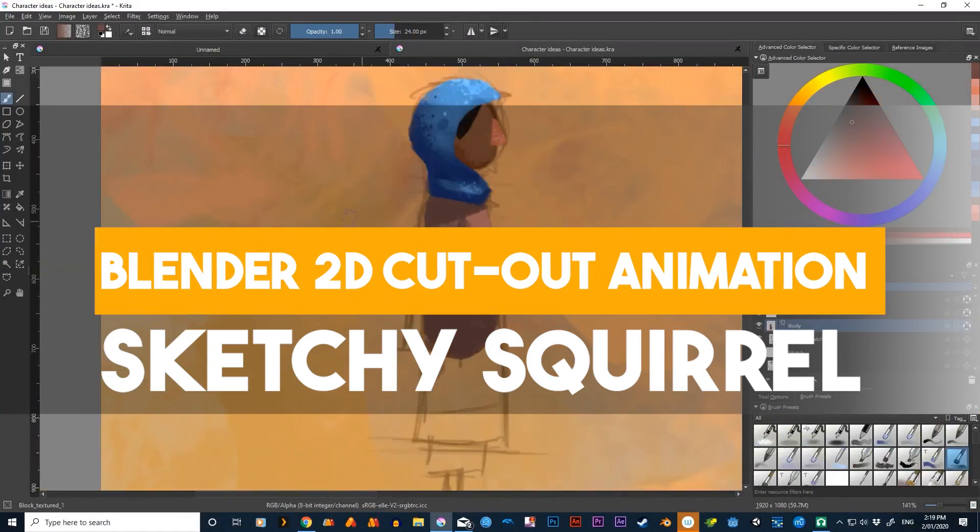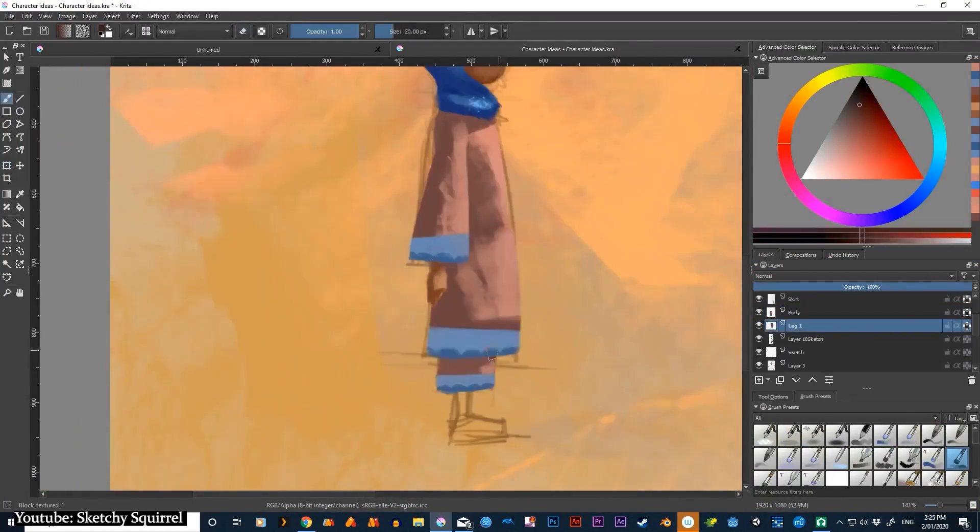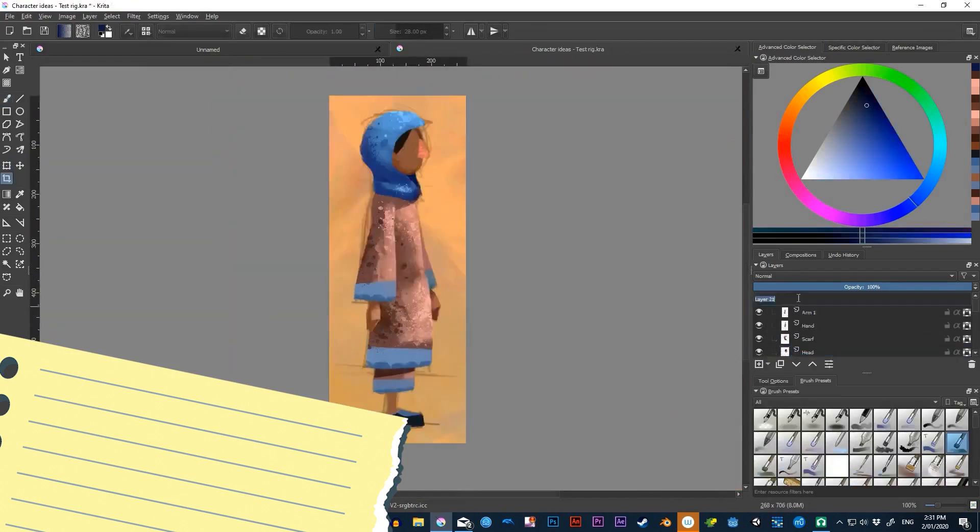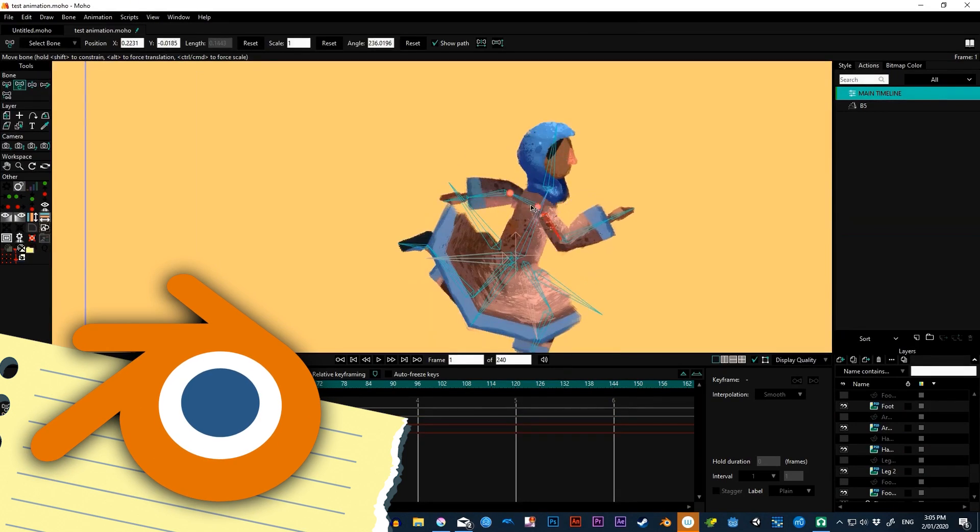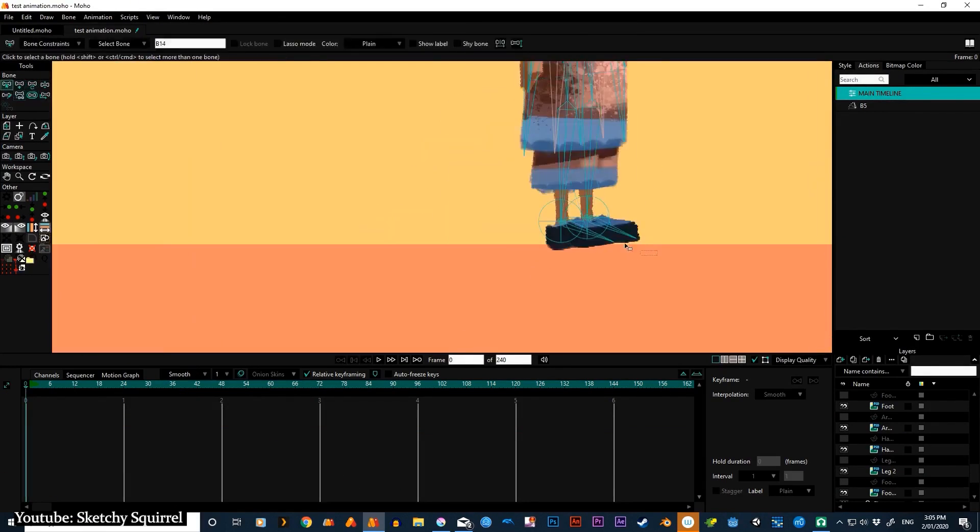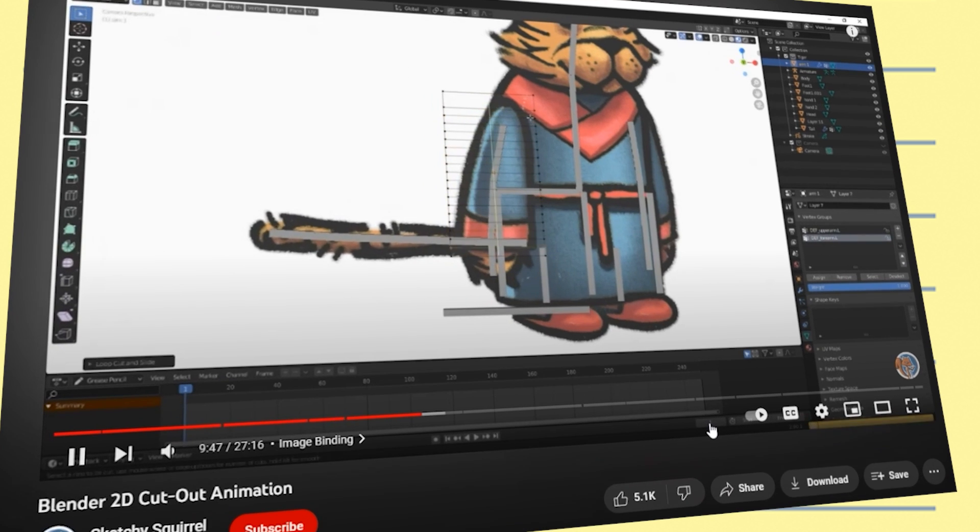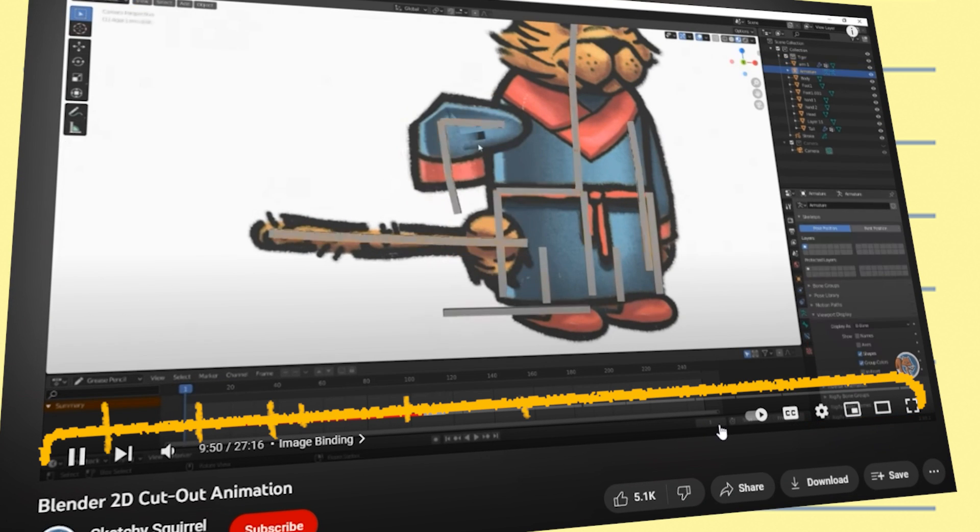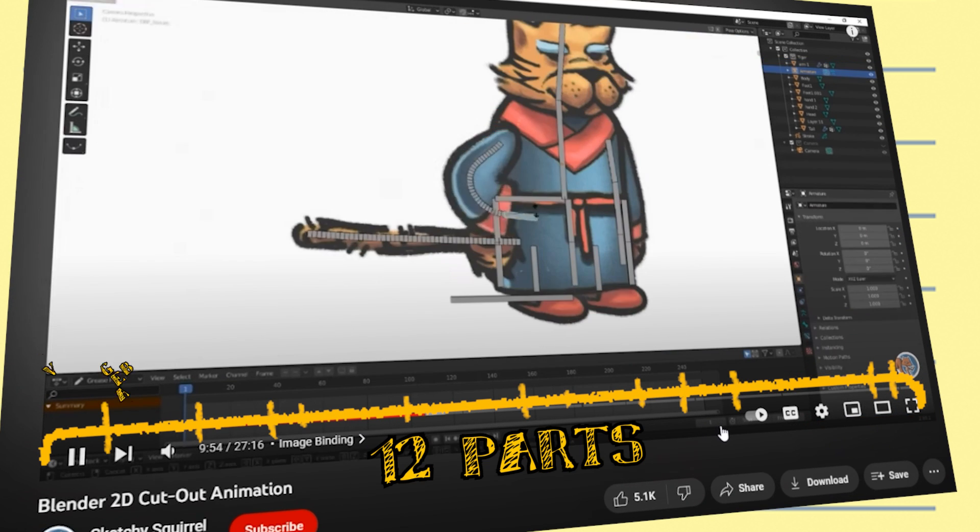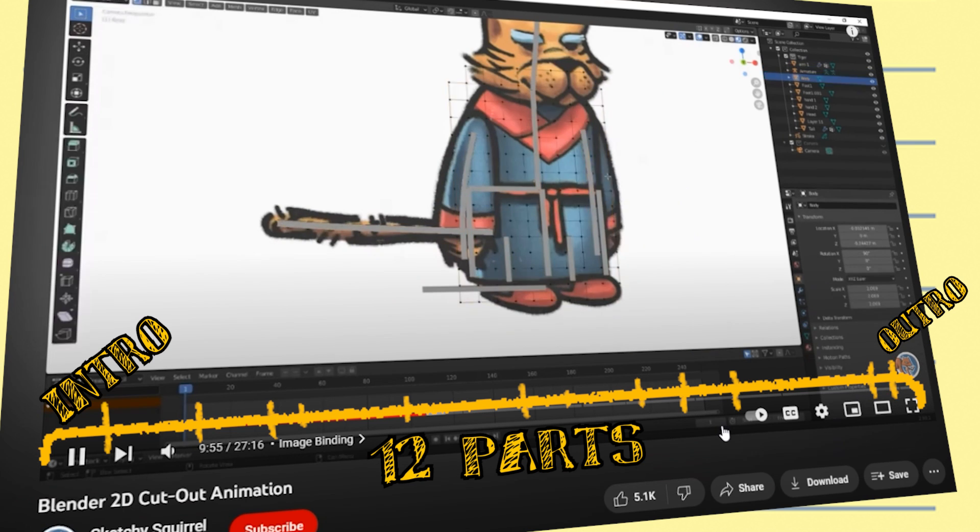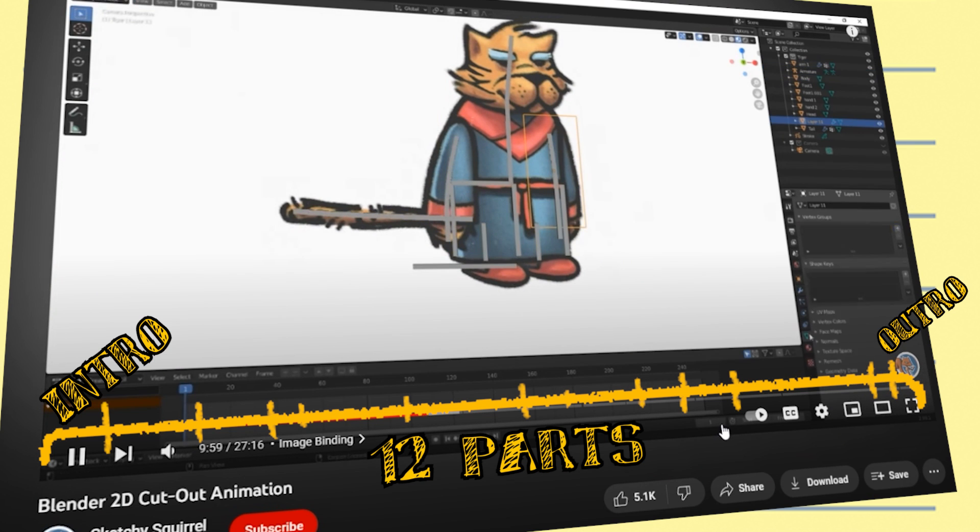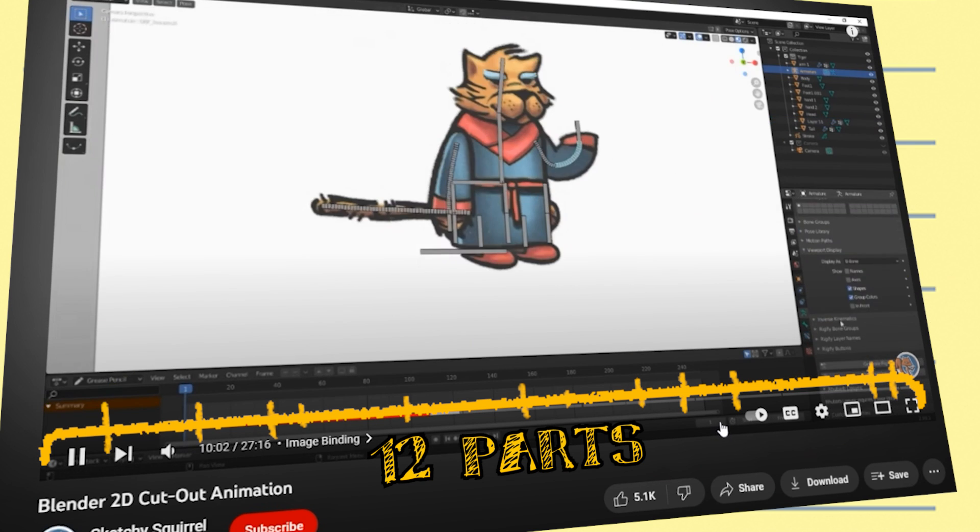In their tutorial, Sketchy Squirrel shows us how we can draw a 2D character in Krita and then rig it in Blender to make a walk cycle animation. The tutorial is organized and cut into 12 parts, including the intro and outro, so that you can easily come back to it and select the specific part you want to rewatch.